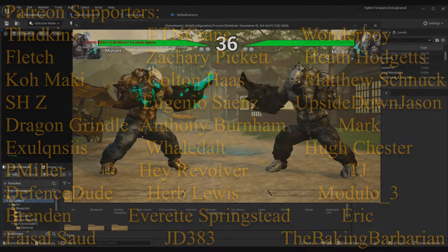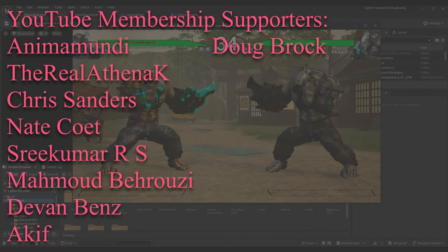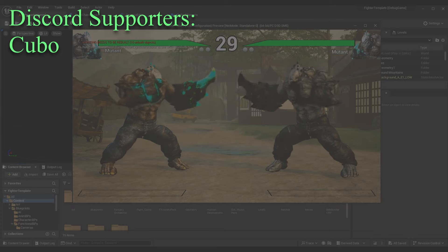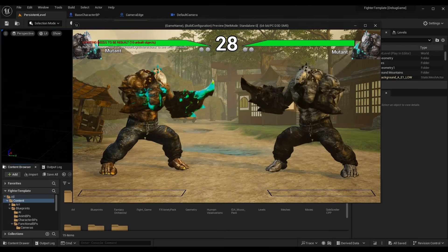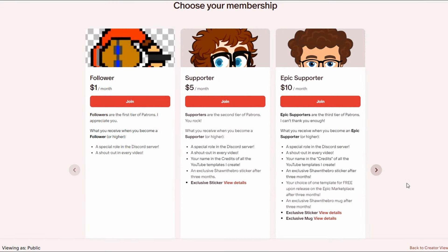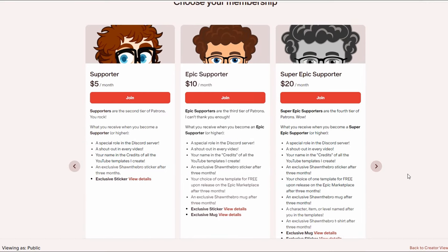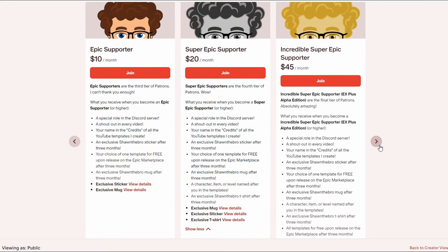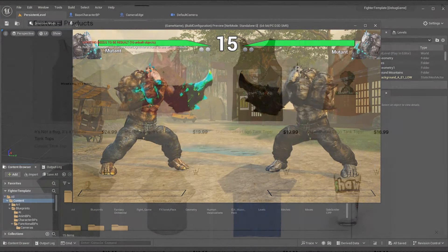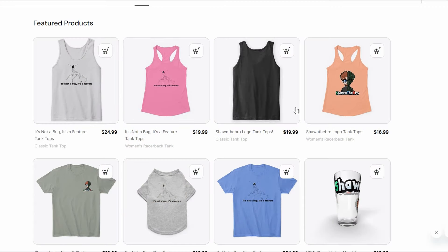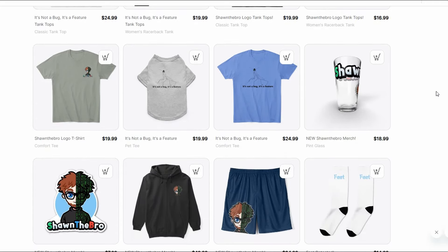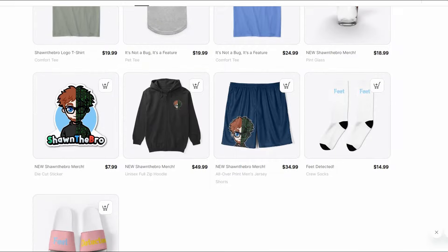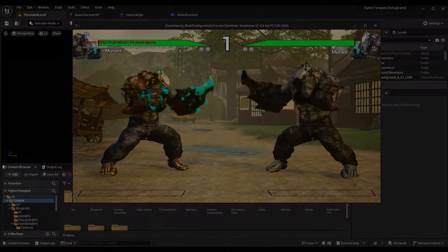Anyway guys, I hope you enjoyed this episode on converting your 2D or 2.5D fighter to 3D. If you did, please subscribe — it really helps me out a lot. A huge thank you to all the kind supporters on Patreon, YouTube membership, and Discord subscriptions — you guys are awesome. If you ran into any issues feel free to join the Discord community, there's a link in the description. That's all I got — thank you so much for watching, I'm Sean the Bro and I'll see you in the next one.